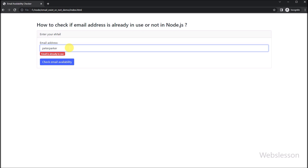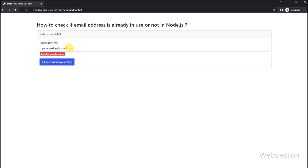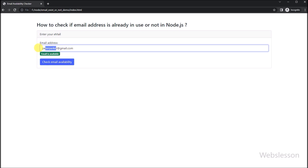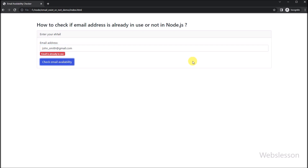To achieve this, we will use several core technologies and libraries, including Node.js, the Express library, and MySQL. By the end of this video, you will have a working Node.js application that can check if an email address is already in use or not.